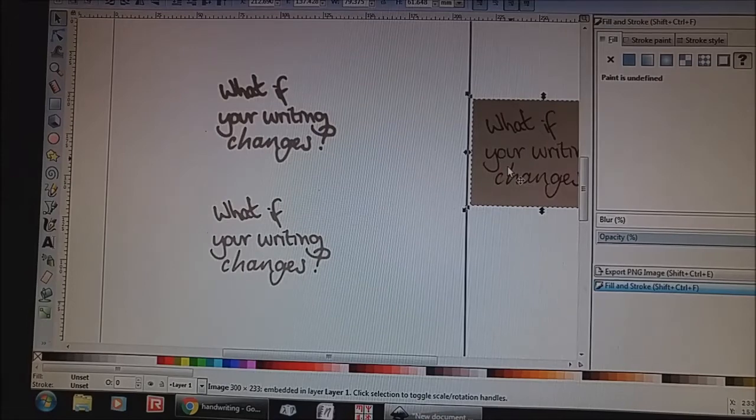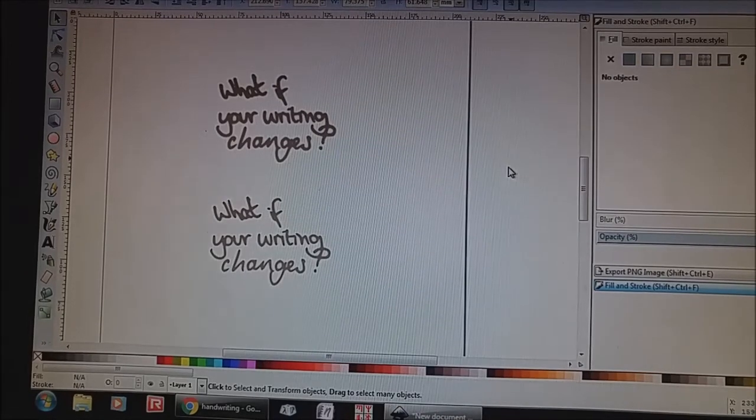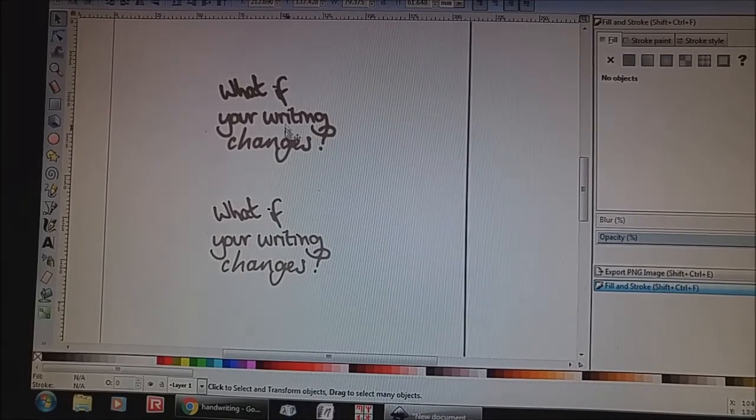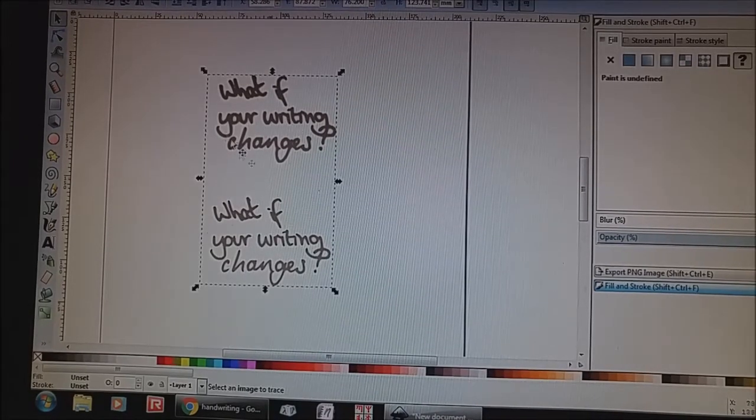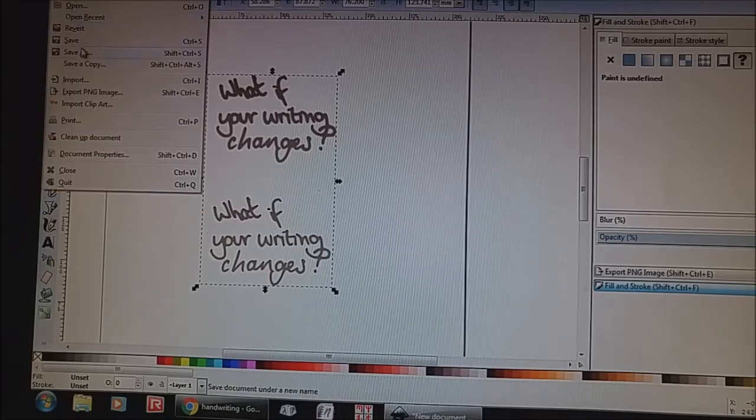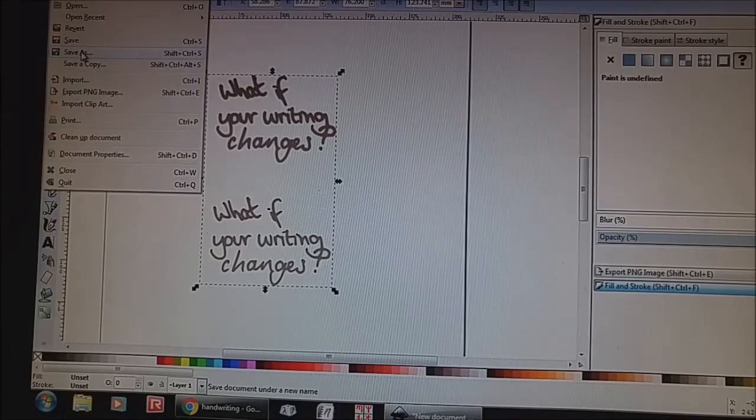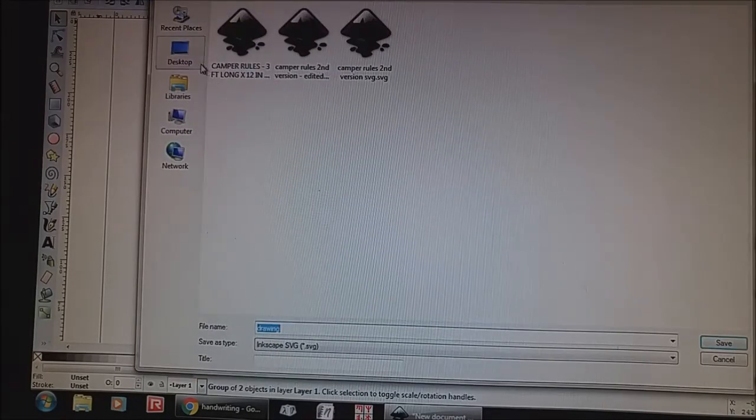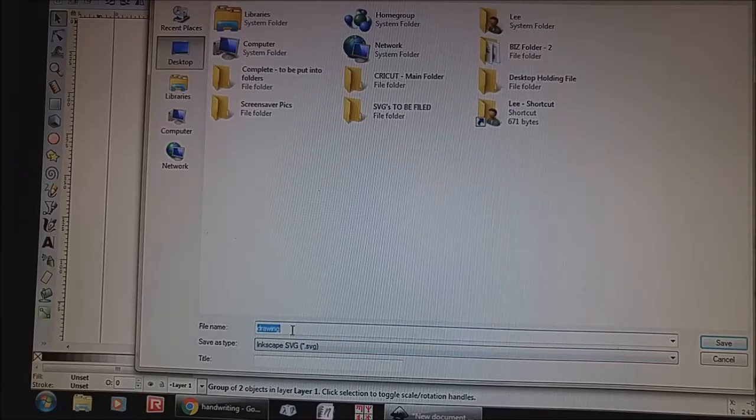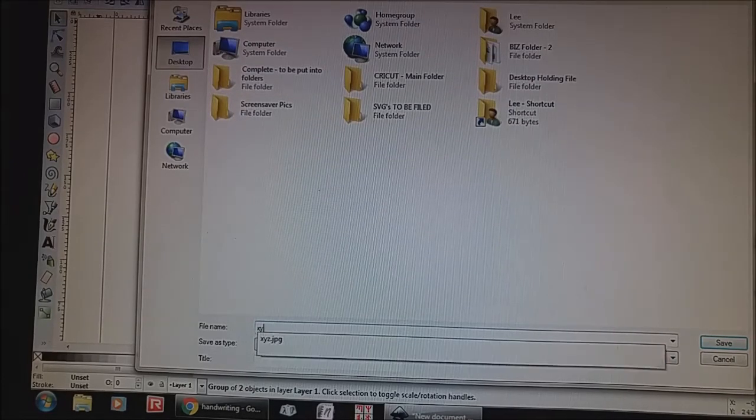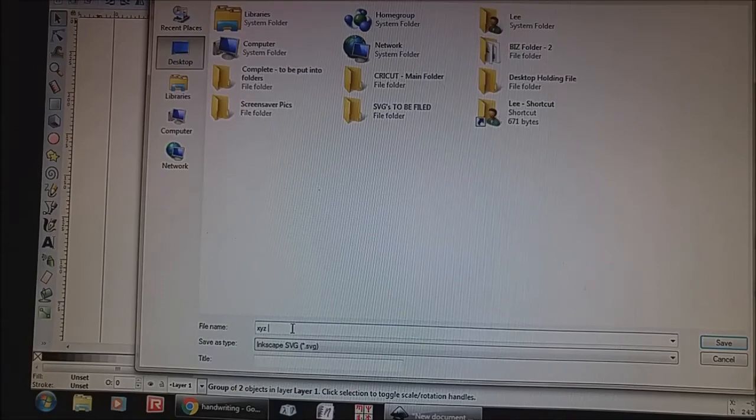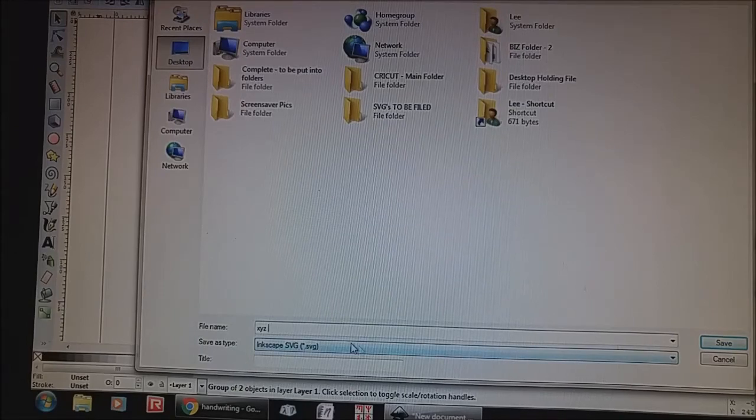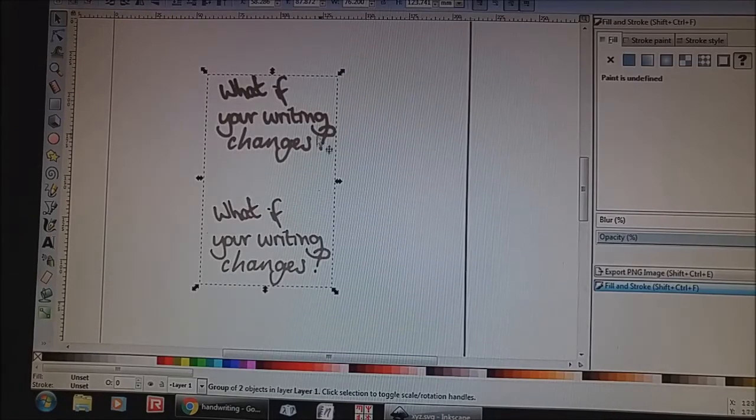I'm going to go over to the original, click on it once and hit delete. Go back to my group and now I can hit file and save as. So now I can save this as an SVG. So I'm going to call it XYZ and it'll save it as an Inkscape file. So that's great. I'm going to save it to my desktop.